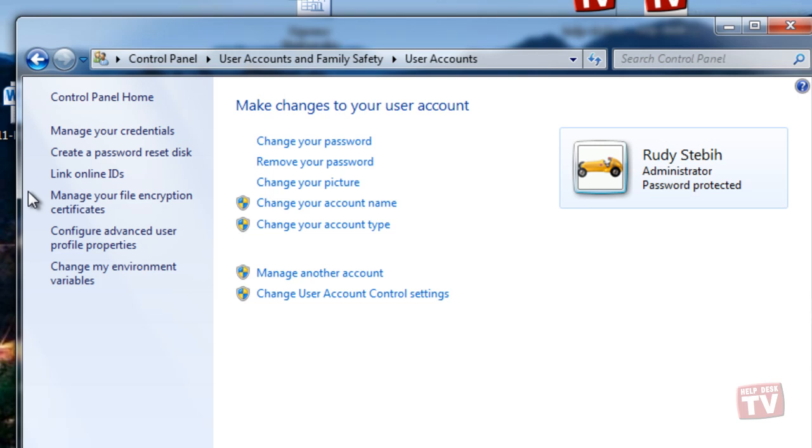Linking your account is a two-part process. First, you need to add your online ID provider. And then you need to link your online ID with your Windows user account.